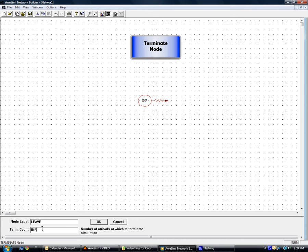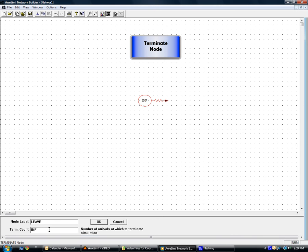And termination count refers to the number of entities arriving at this terminate node that will terminate the simulation. Often we leave this defaulted to infinite.